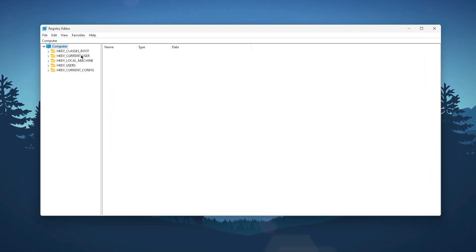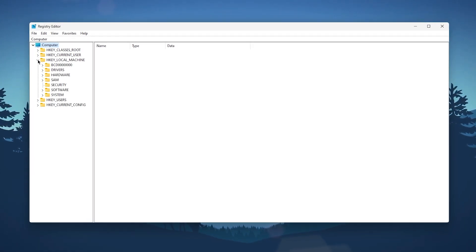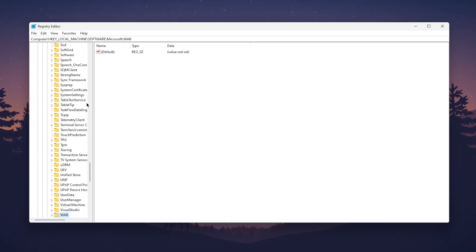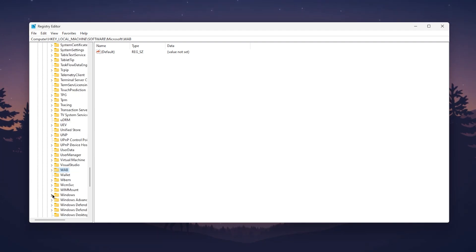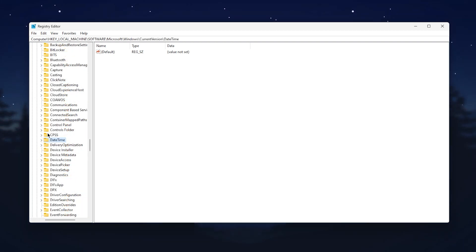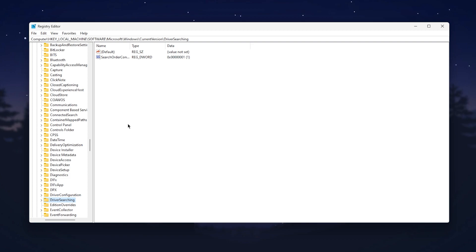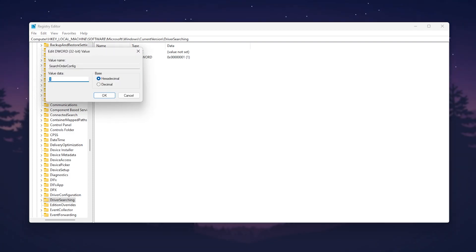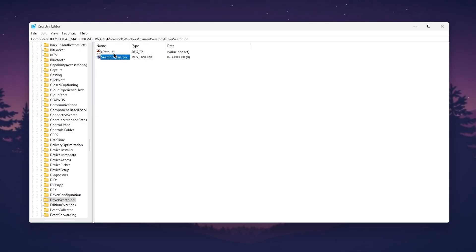Go to HKEY_LOCAL_MACHINE, then Software, then Microsoft. Press W and find Windows, click the dropdown, go to Current Version. Press D and find Driver Searching. Click that folder, then go to Search Order Config. Right-click, go to Modify, and change the value data to 0. Click OK and this will disable the setting.